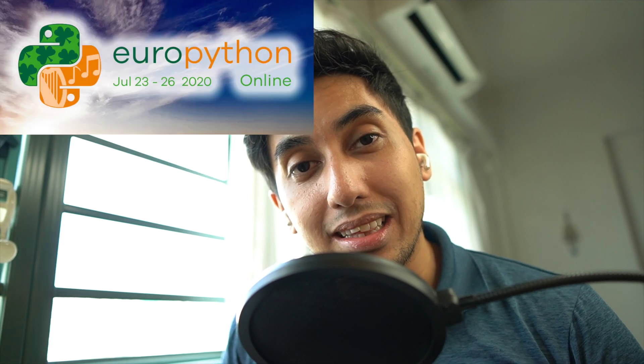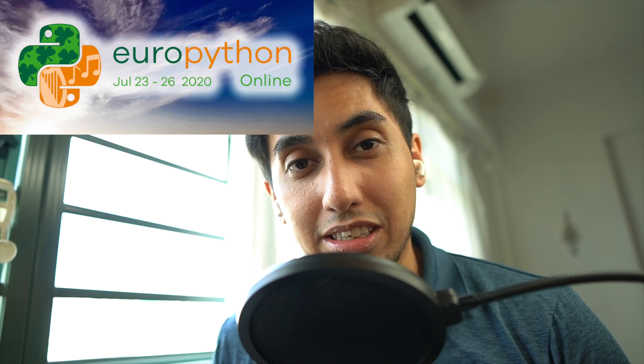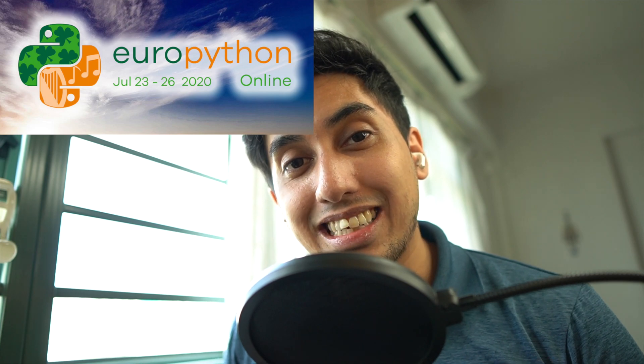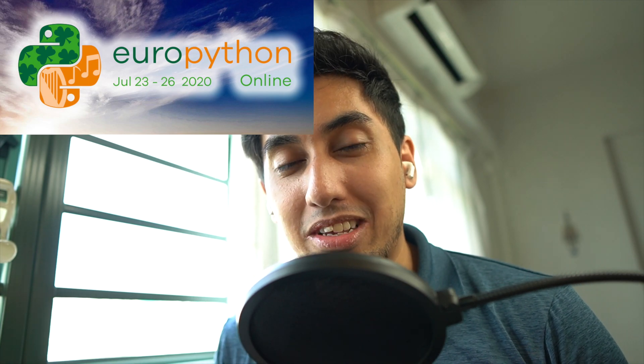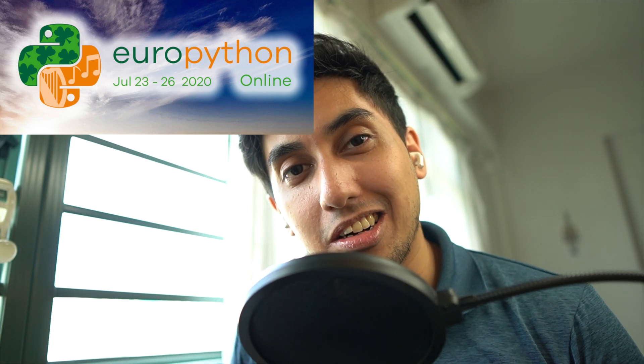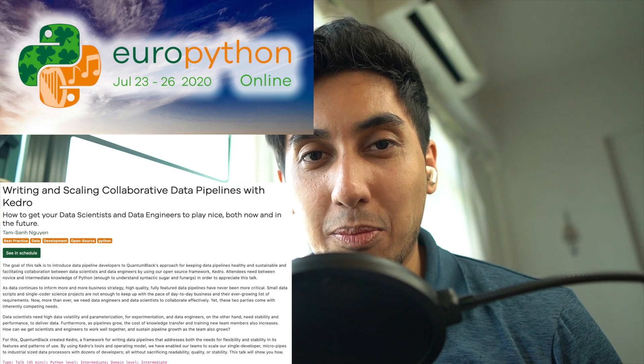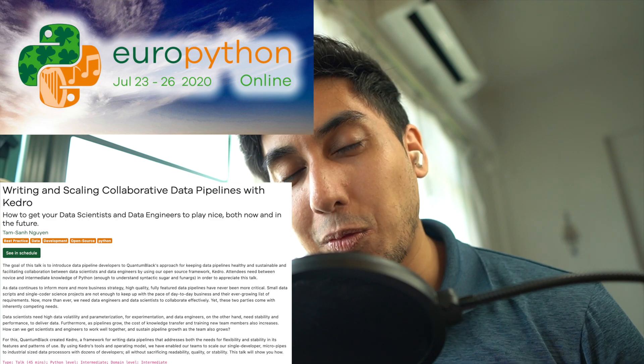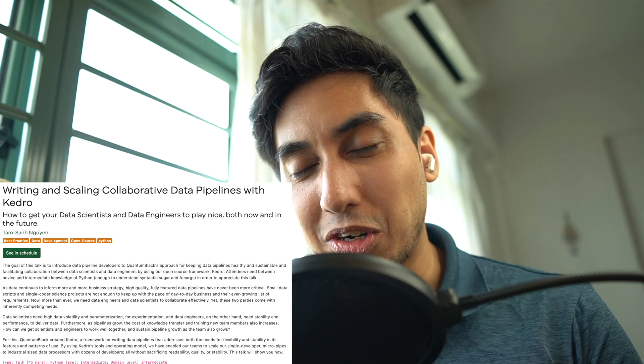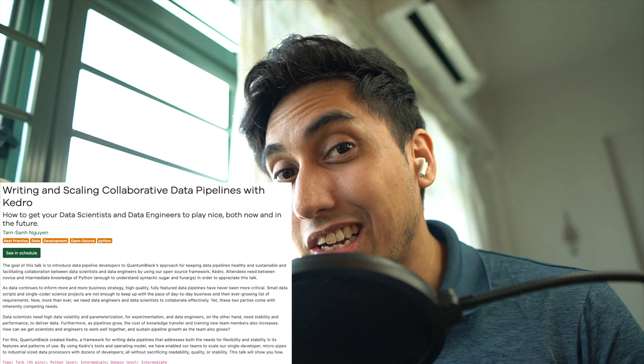Before we get into it, just a quick announcement. On Friday, July 24th, I'll be speaking at the EuroPython conference on Kedro. I'm going to be giving a talk called Writing Collaborative Data Pipelines with Kedro. If you guys are going to EuroPython 2020, hope to see you guys there. Otherwise, let's go ahead and get started.